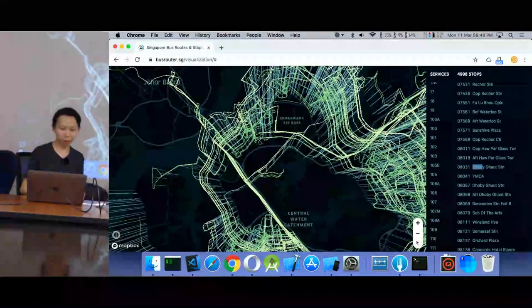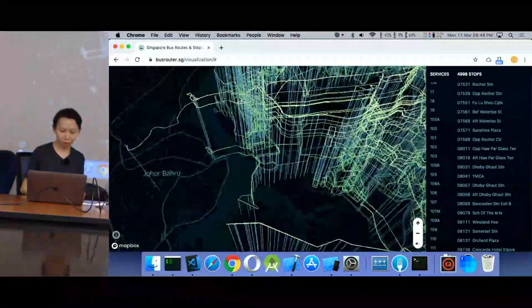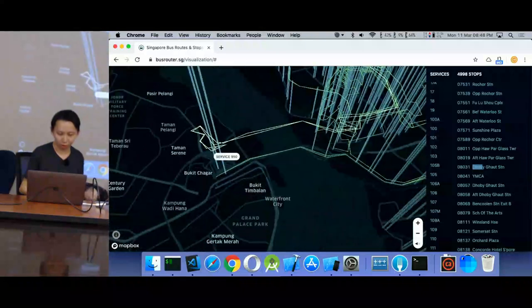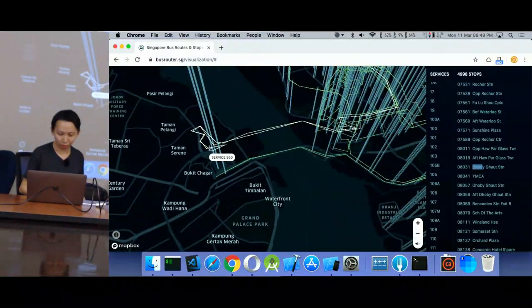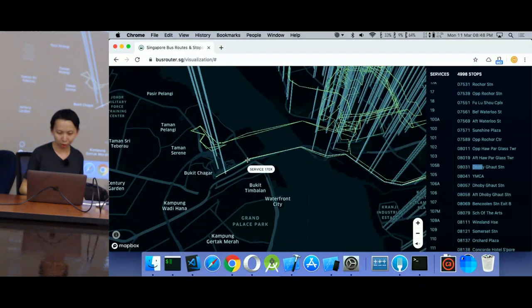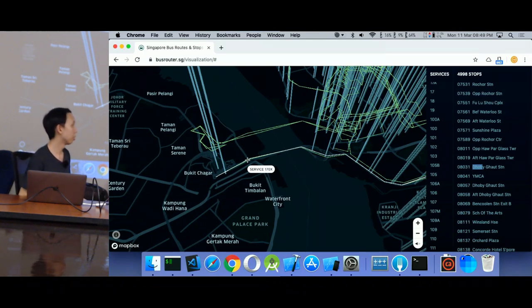It's a Paya Lebar Air Base. 950, 170X. They look like Tron, you know, they're very angular.